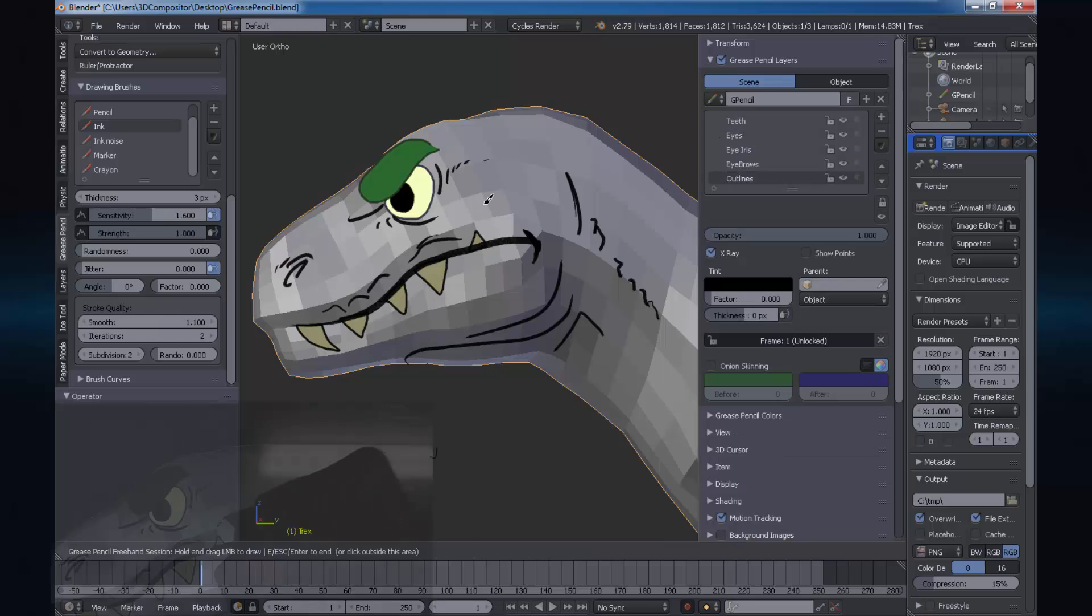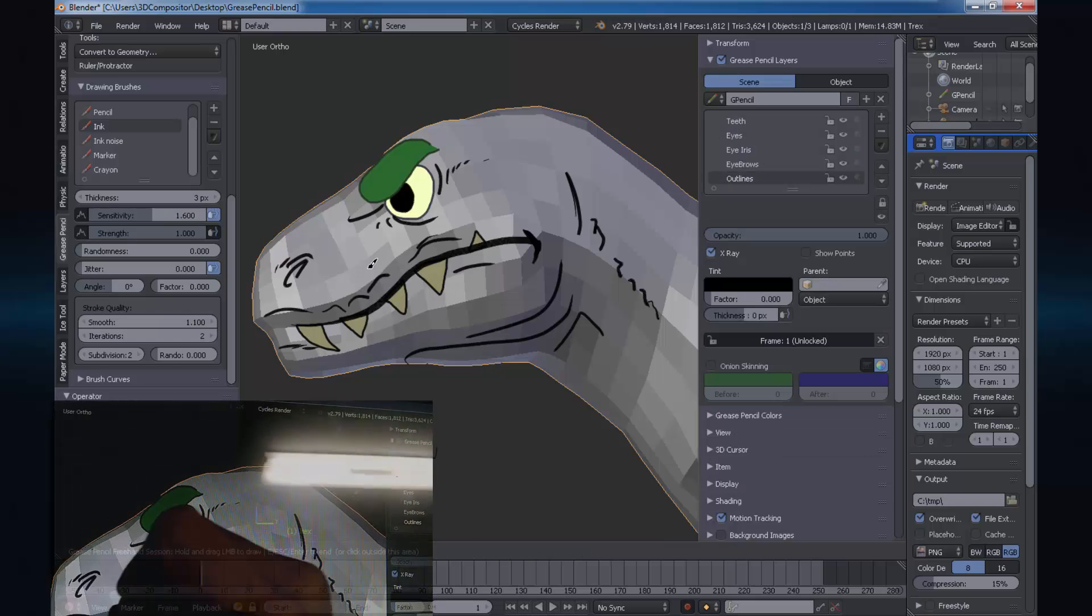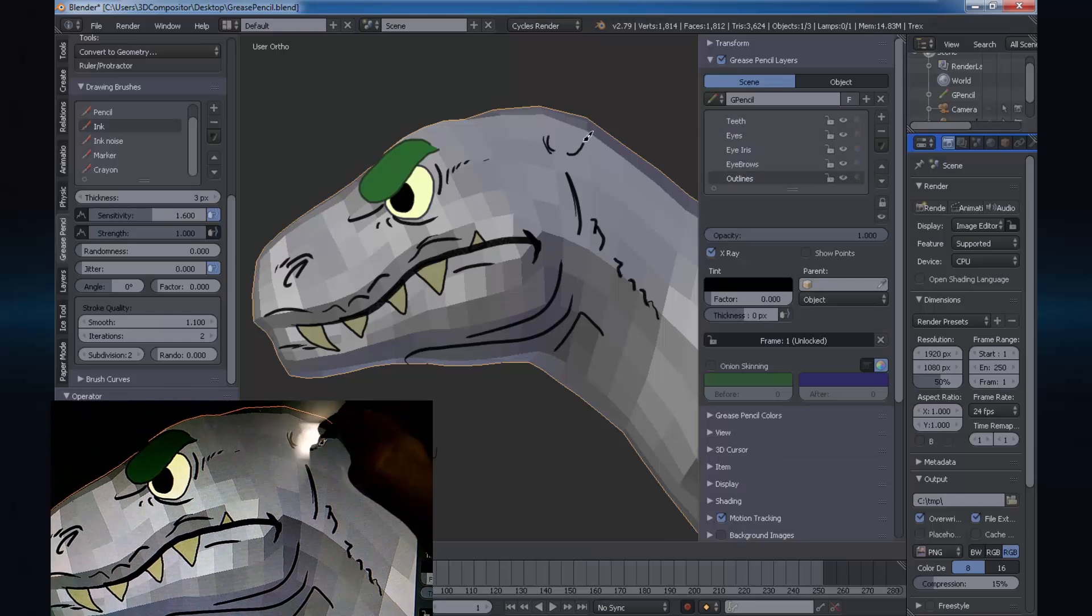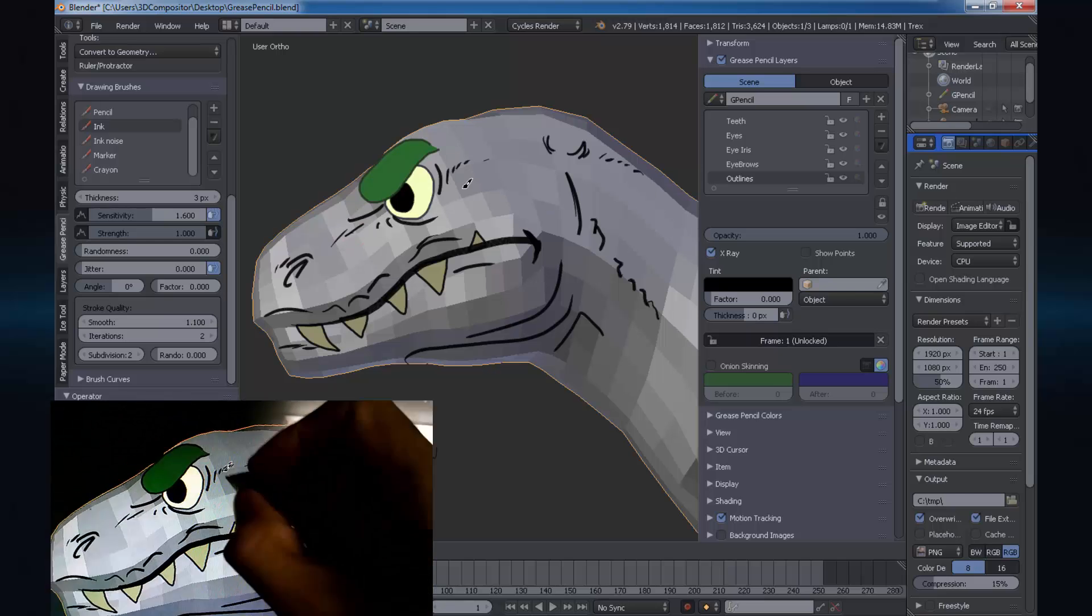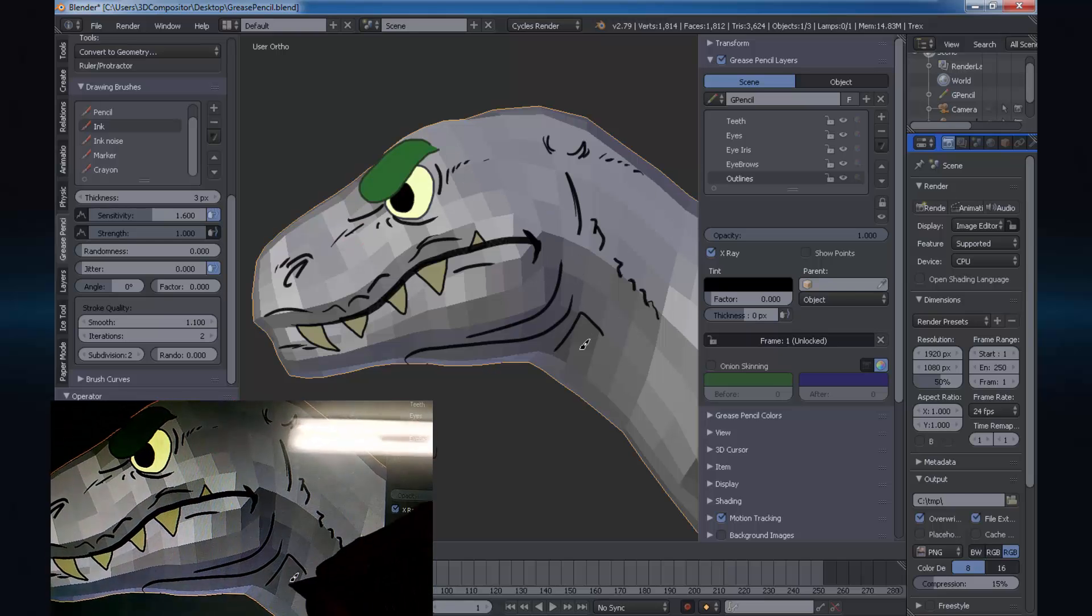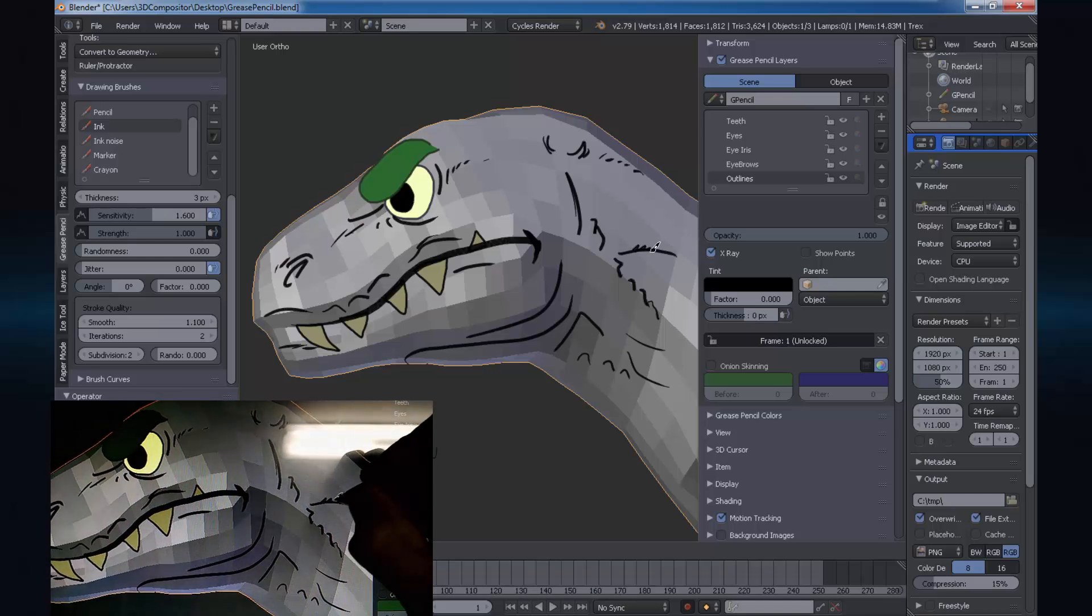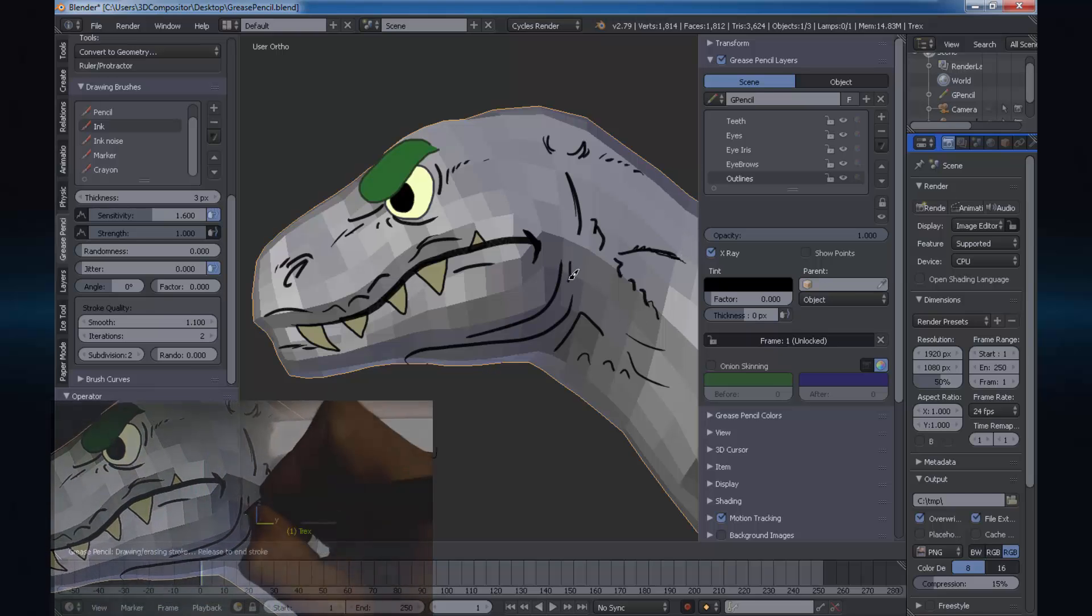Did I mention Blender picks up your tablet strokes as smoothly as any regular 2D drawing application? And this is not Wacom, it's a 19 inch UG tablet. Smooth as the wind.